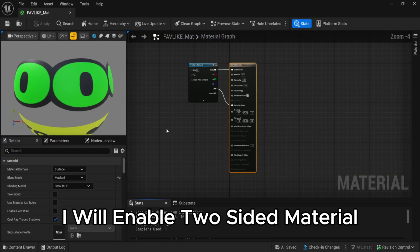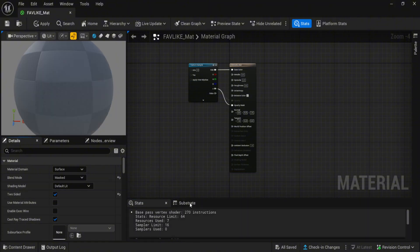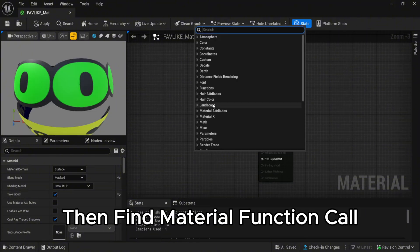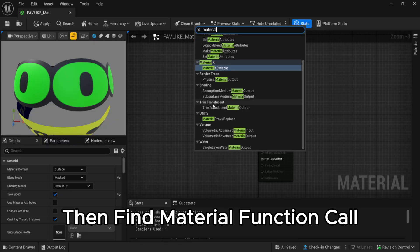Okay, let's open the material. I will enable two-sided material, then find material function call.